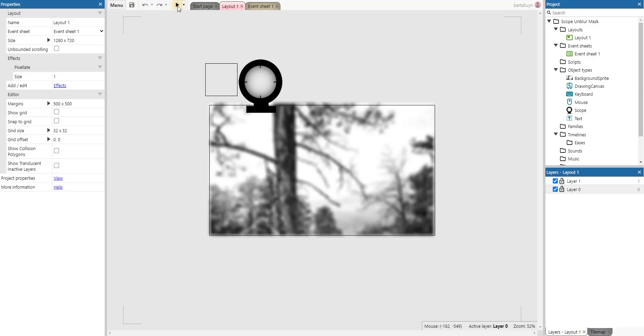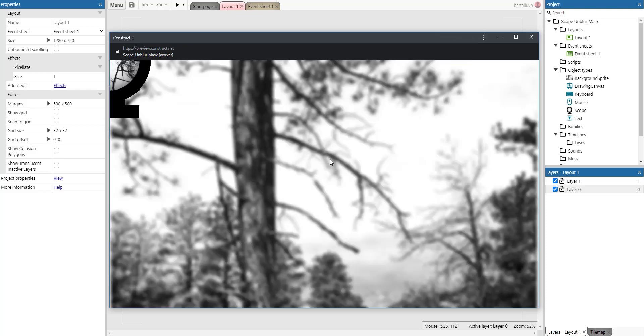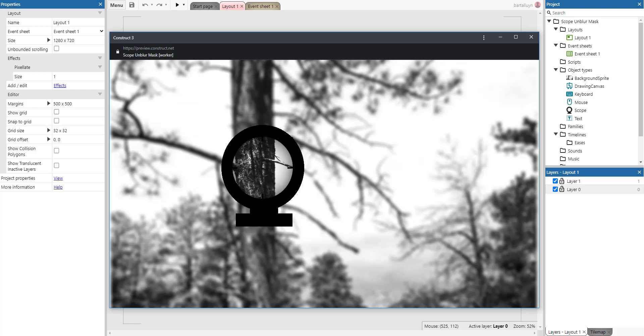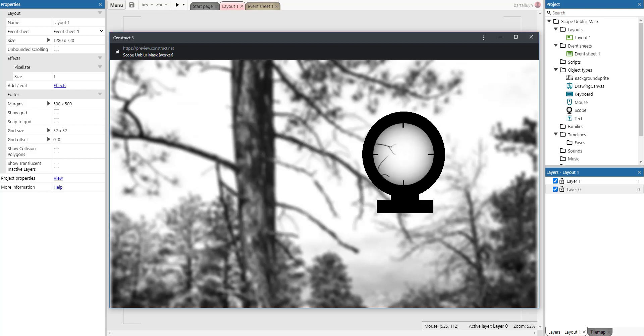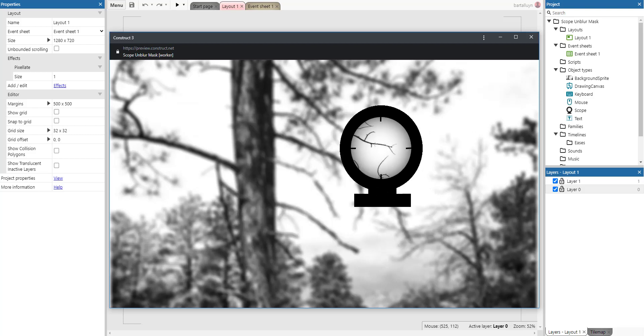Hello and welcome to this new Construct 3 tutorial where I will give you a demonstration on how to create a sniper rifle scope using the drawing canvas.